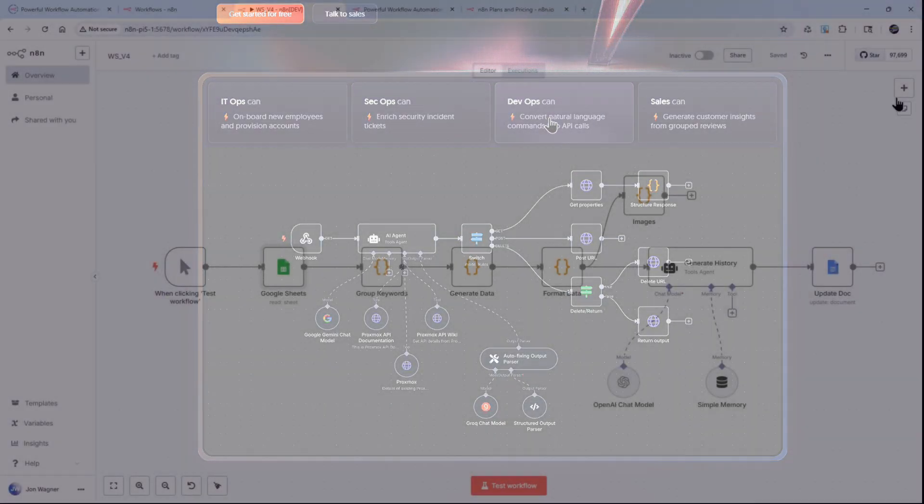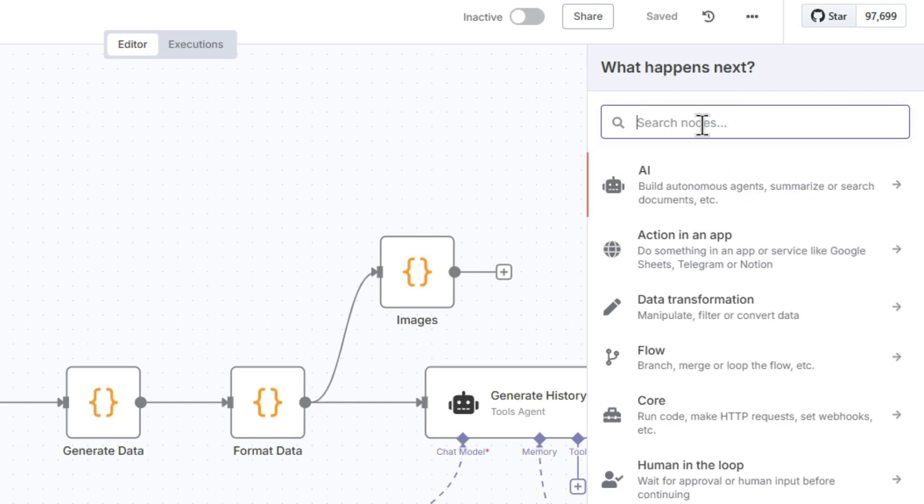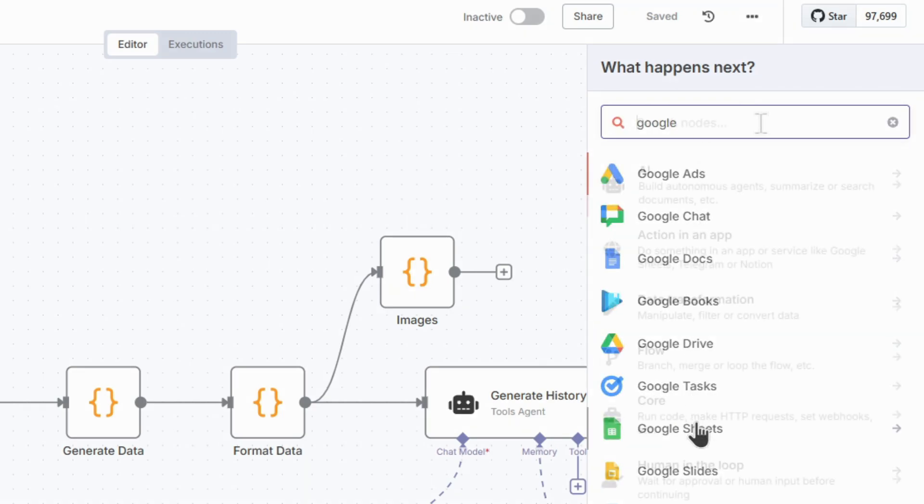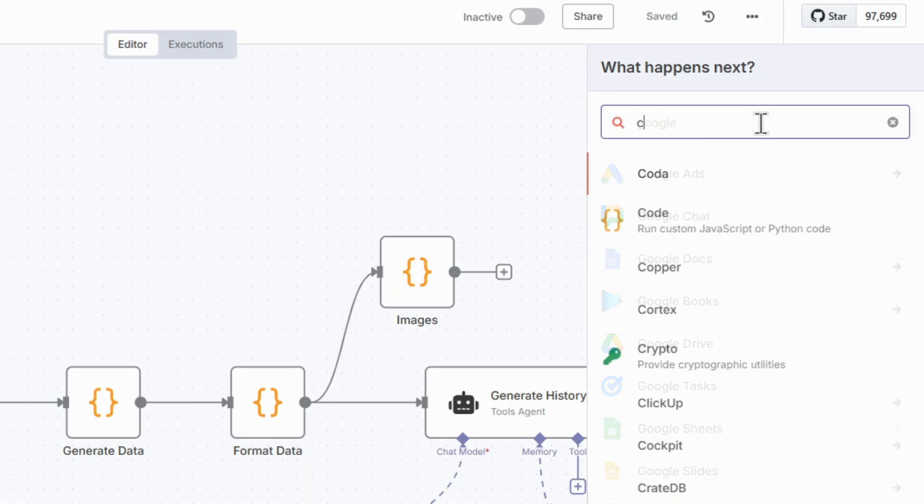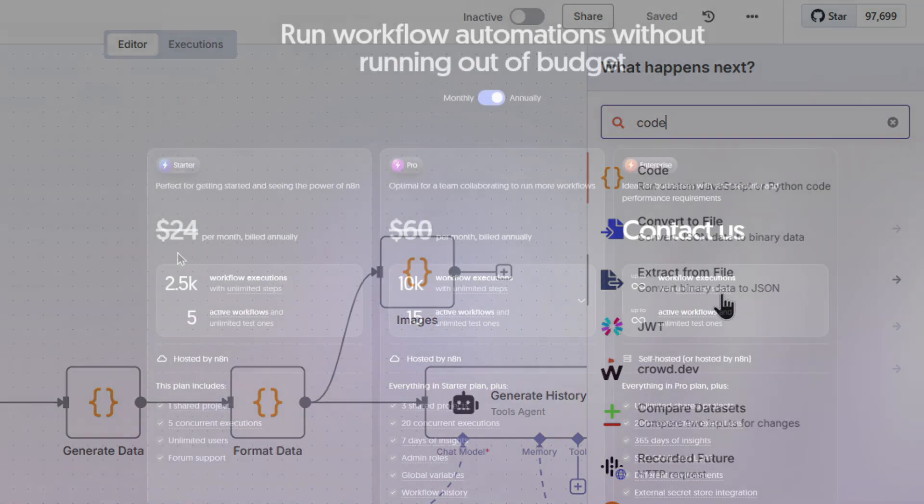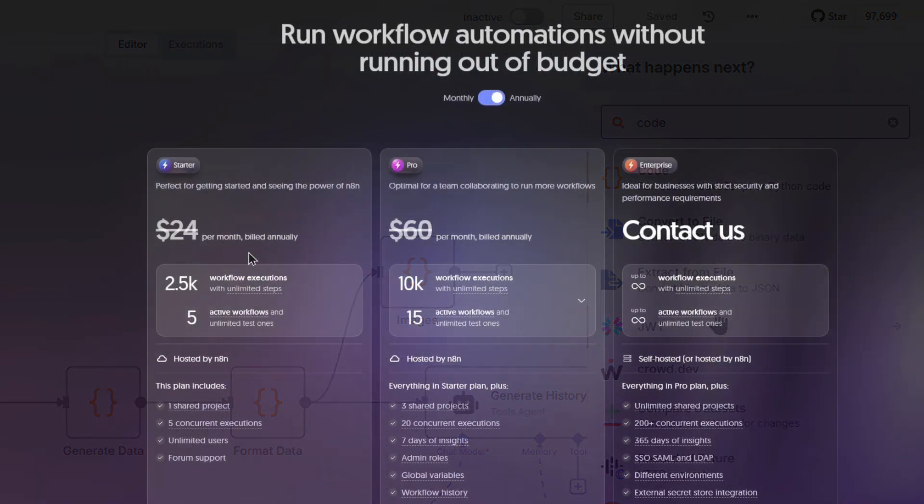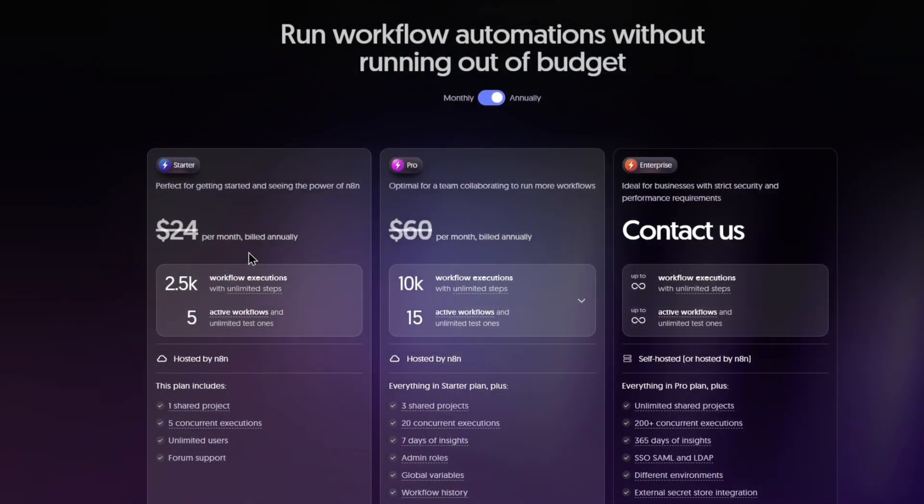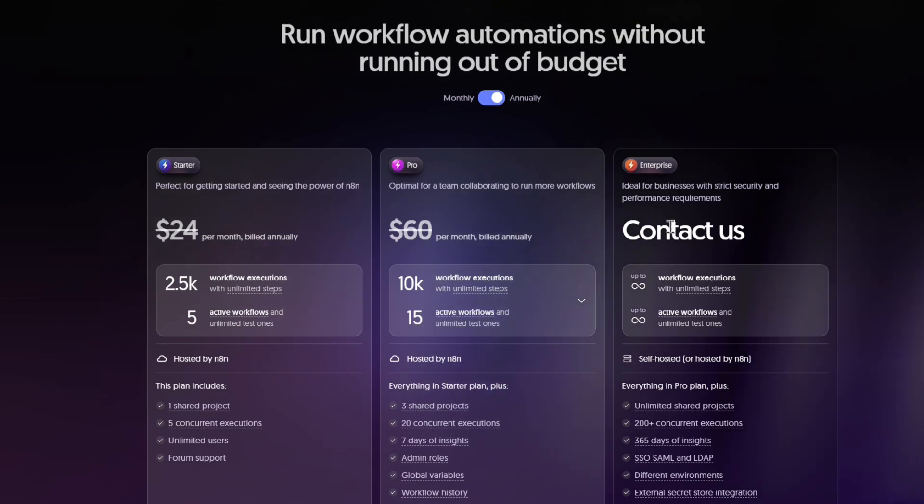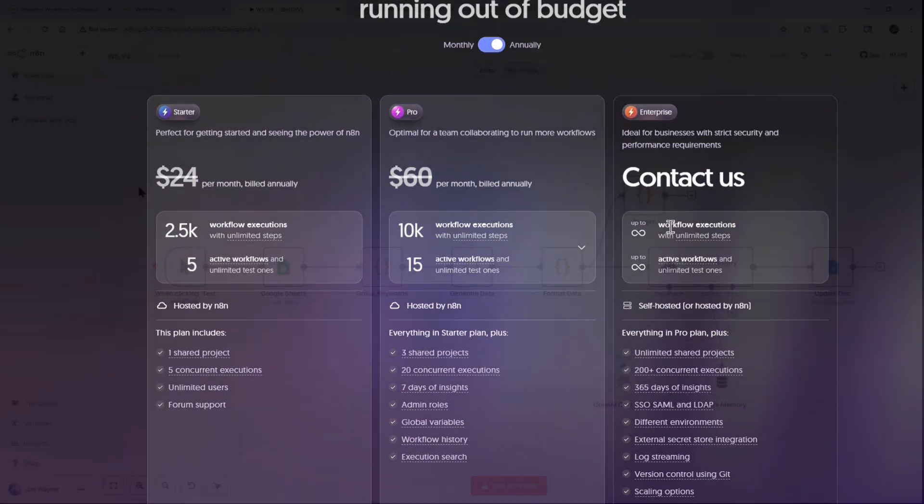It supports over 350 integrations and is highly customizable with JavaScript and Python. N8n offers a free cloud plan with limited workflows and executions, while the paid plans start at around $20 per month for expanded usage and priority support.